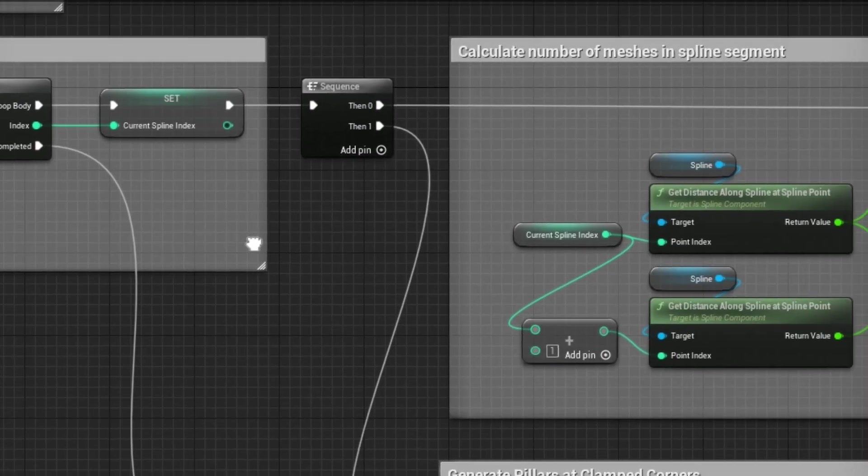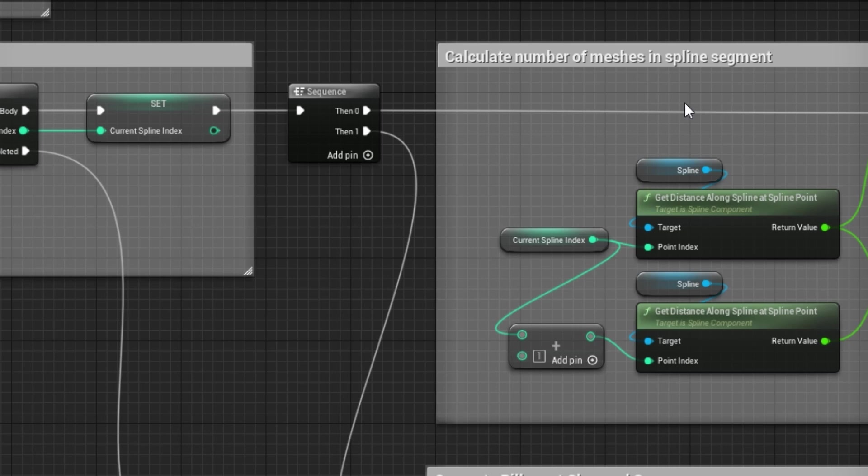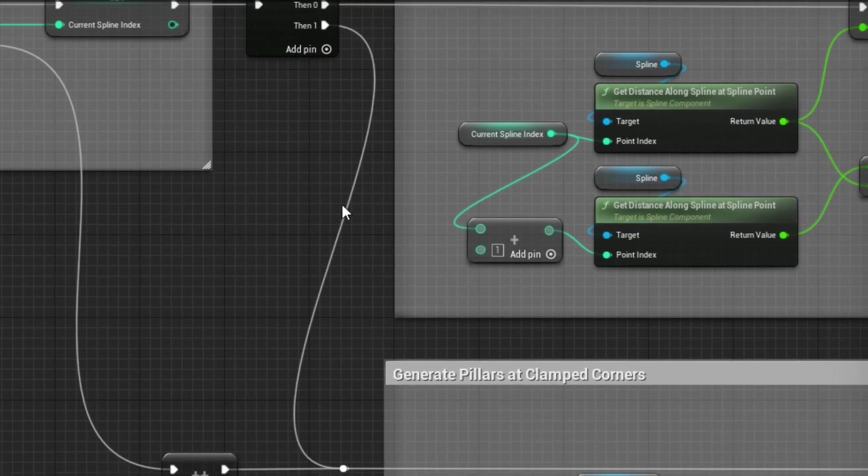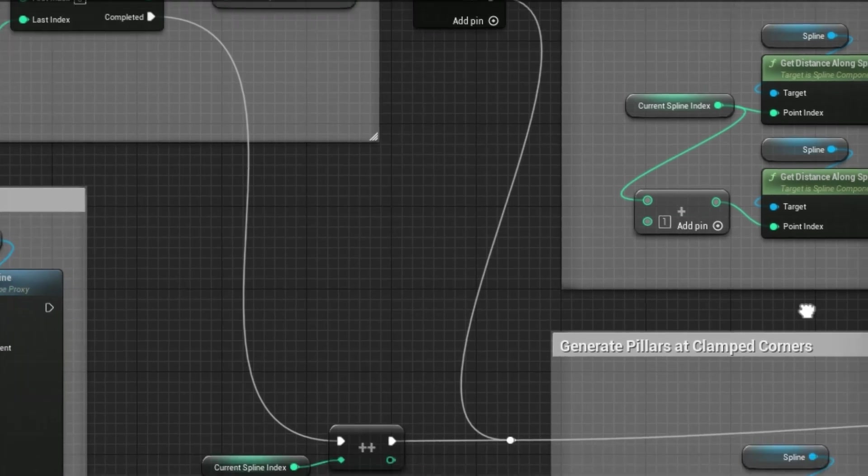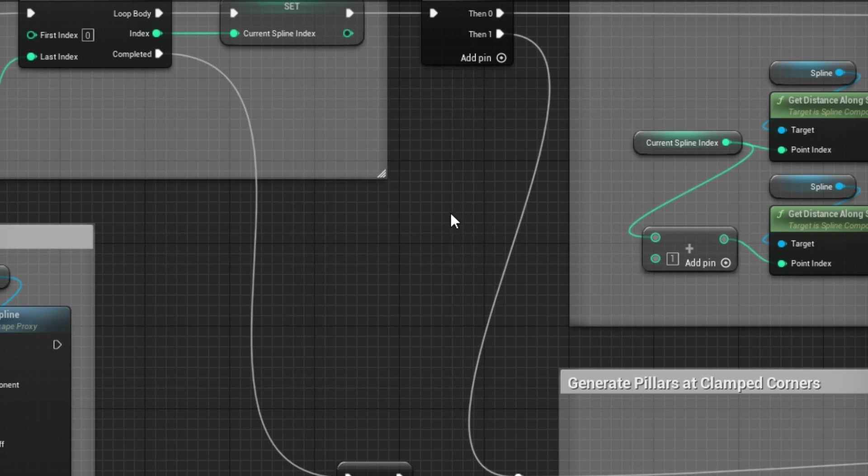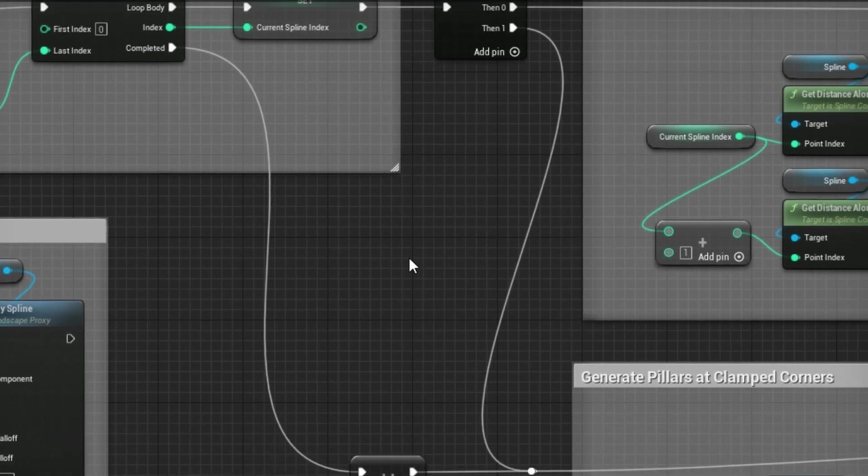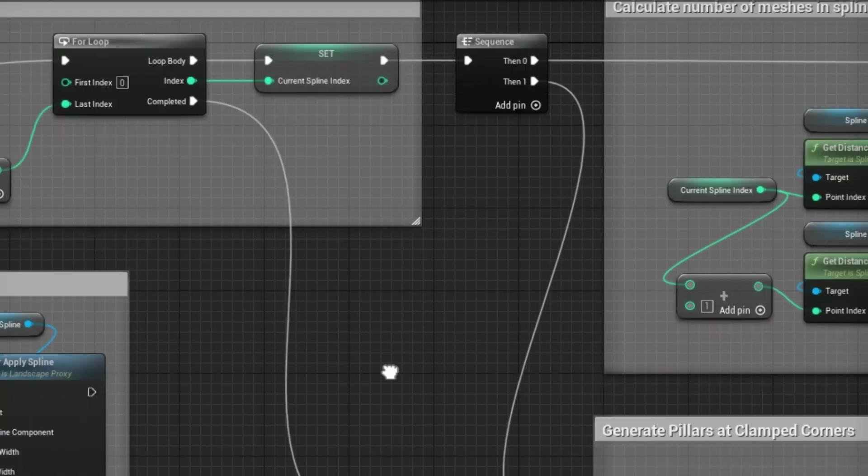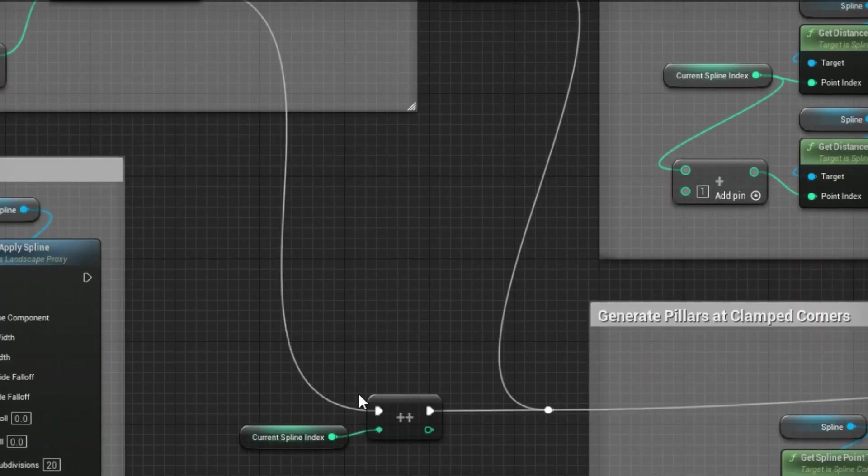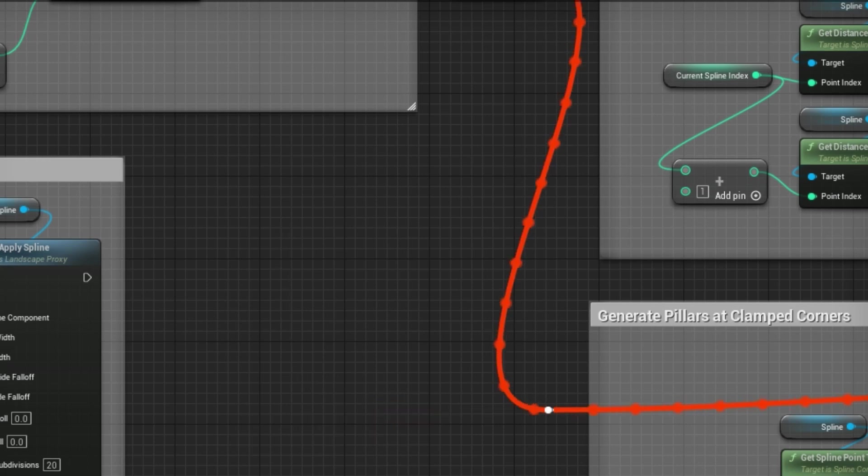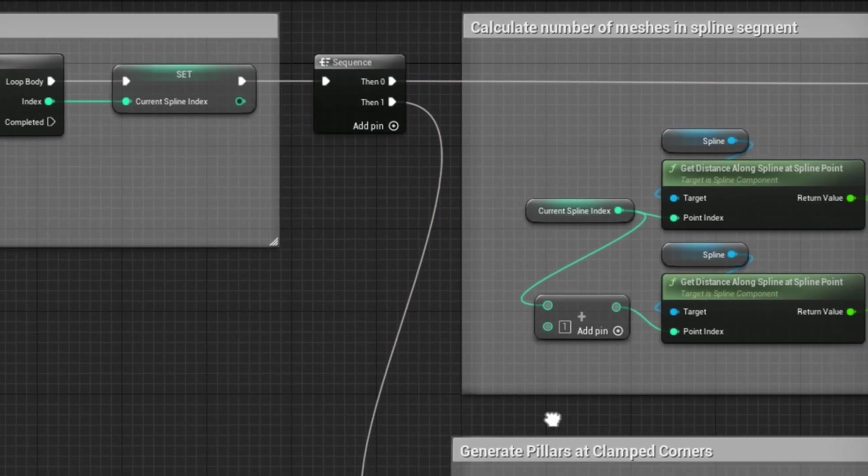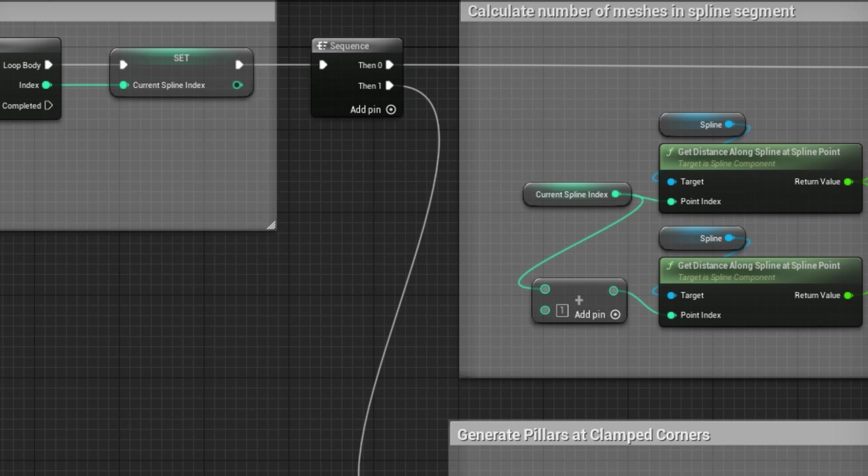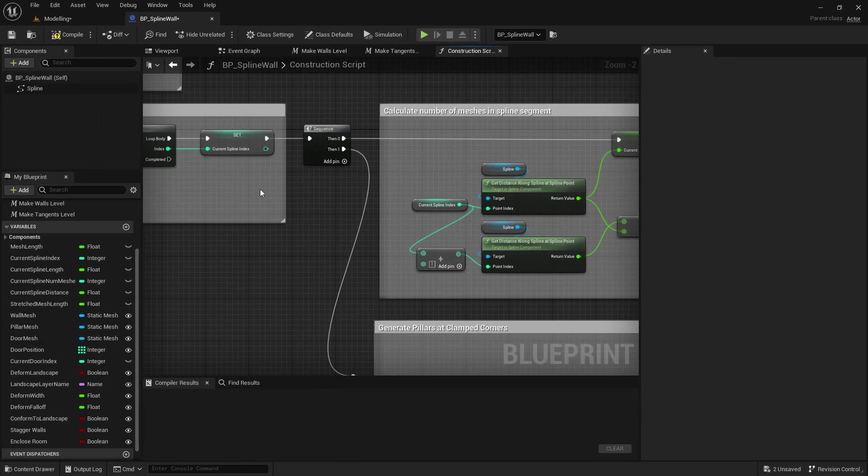And then what we were doing is going through and calculating the number of meshes in each segment and processing those, and then we were generating pillars if we had clamped tangents at any of the corners. Now because we weren't processing the last point, what we had to do for the clamp corners is after we've gone through all of the points we added one more to the spline index and processed the last point. Well now we're going through that last point as well so we don't need to do this. So you can select those two nodes and delete them and now it will generate the clamp corners for all of the points without that extra check at the end.